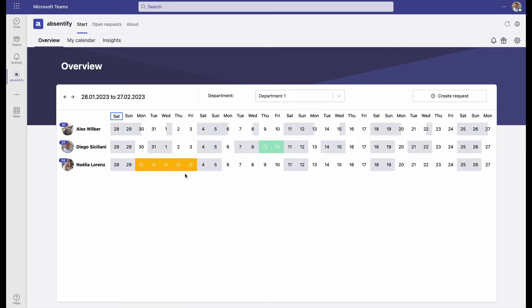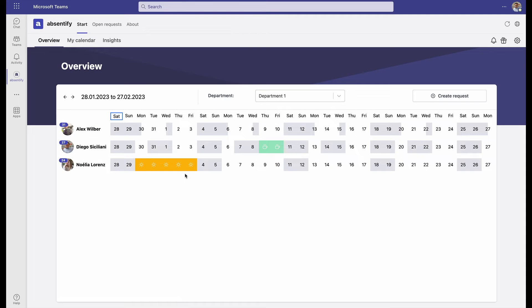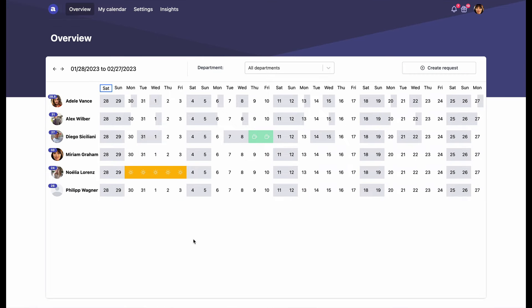Now that Noelia's request has been approved, the status has changed to a darker yellow. Now we'll visit Miriam, who's the Absentify administrator for her company and has full control over the settings.